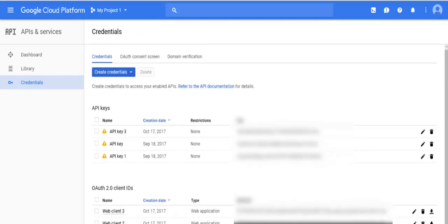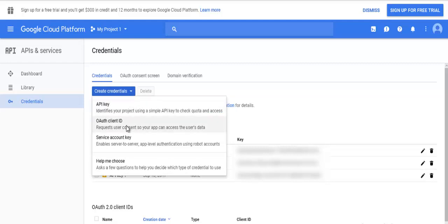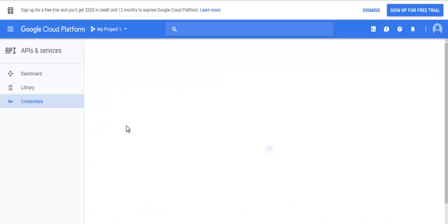This is the Credentials page. Click on the Create Credentials button. Select the OAuth client ID.